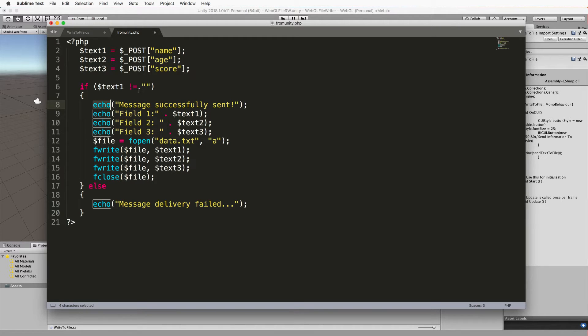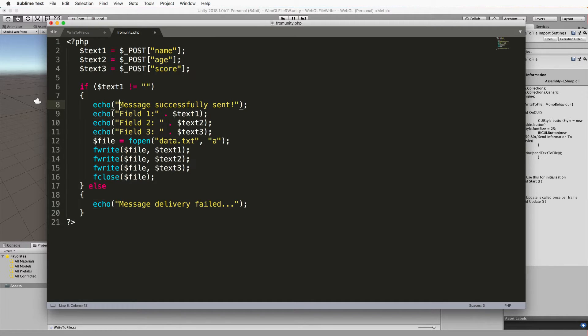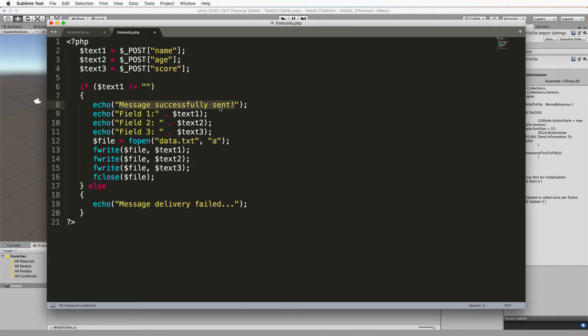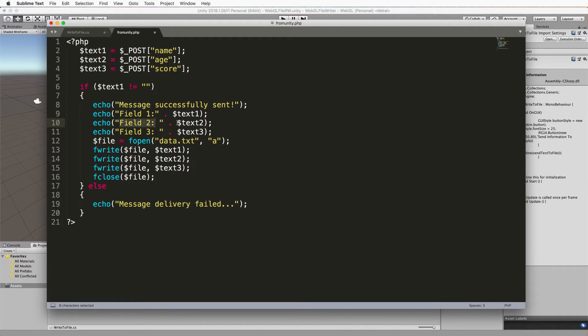We're going to echo a few things that don't really mean a lot they're just sort of messages to us and it's just going to say message was successfully received or that you sent it successfully. Field one contains whatever you sent through. Field two contains whatever you sent through etc.